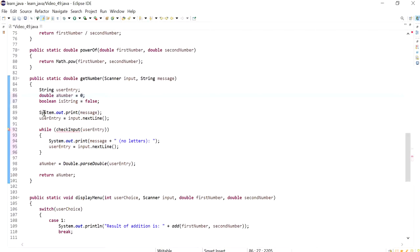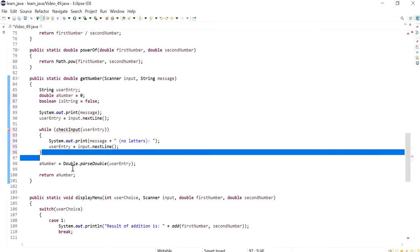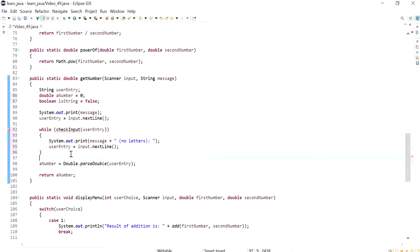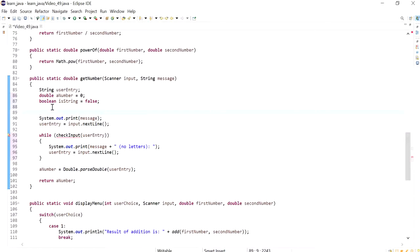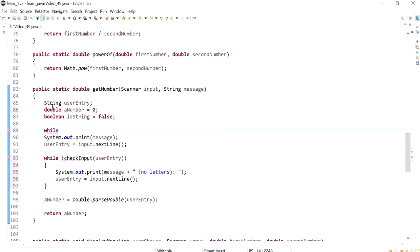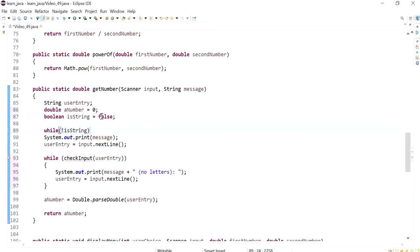And I'm going to just paste, actually not, what I'll do is I'll have the while loop. So while is string is not true, okay so while we have that.